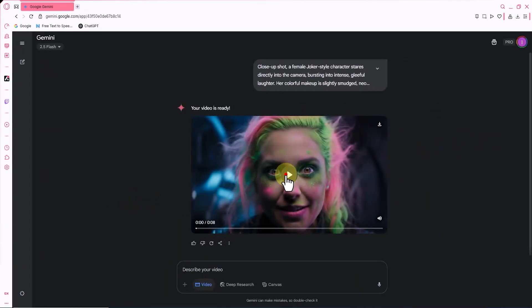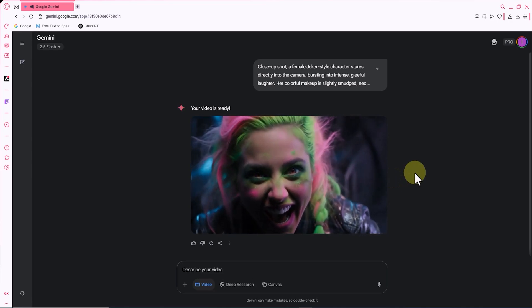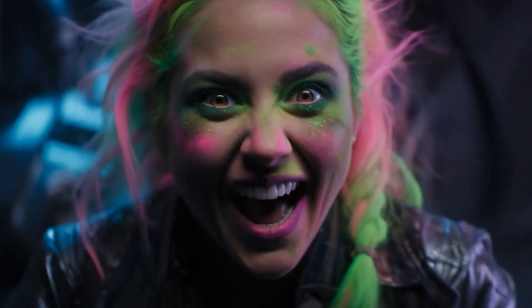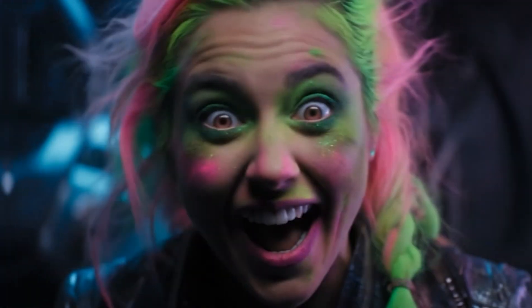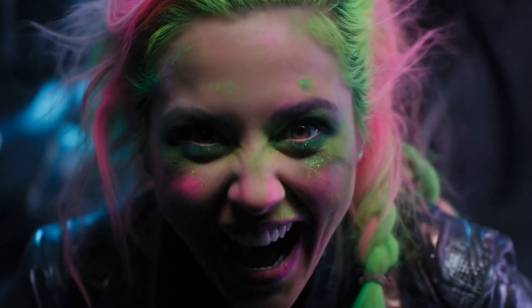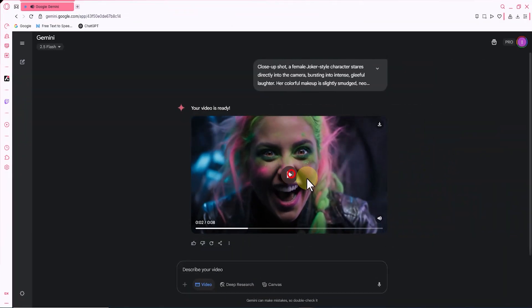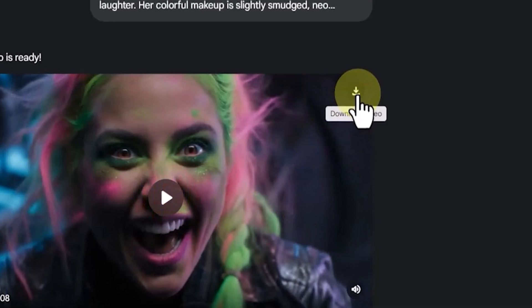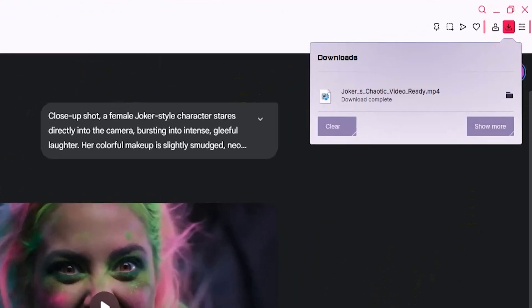Now the video is ready. I hit play. The result of this text-to-video conversion with VO3 is incredibly realistic. I can't believe that with just a simple text prompt, my idea is now being shown live in the form of a video. In the top right corner of the video frame, there's a button to download the video without a watermark. I click on it, and the video is saved directly to my hard drive.